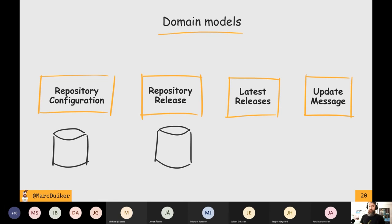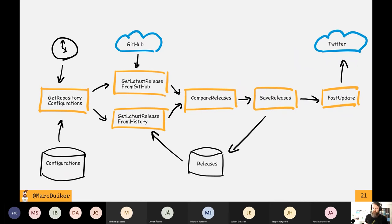The last model is the update message, which contains information required when I want to push the message to Twitter. I have a workflow — and that's why Logic Apps would also be a good fit here — but I'm using Azure Functions, and there is also a very nice extension on top of Azure Functions called Durable Functions, which lets you create workflows in code.